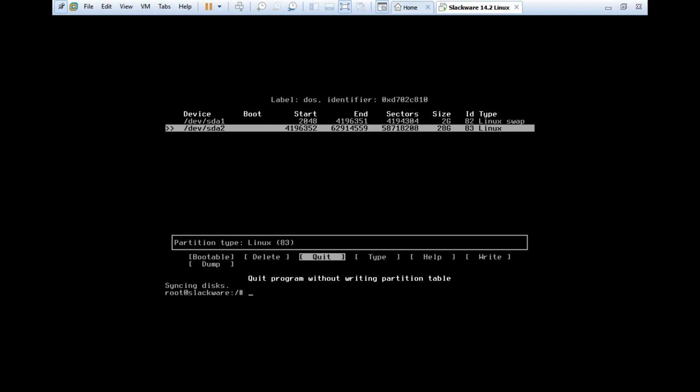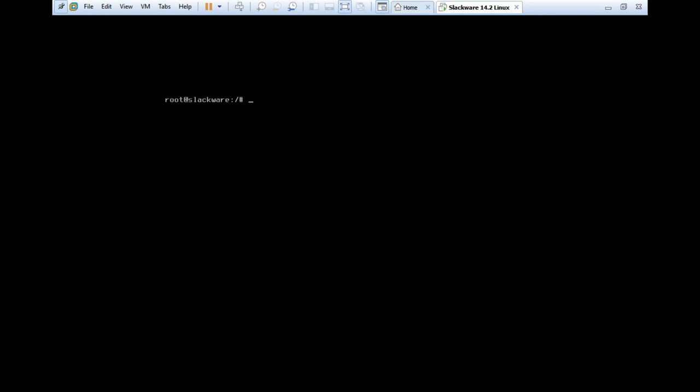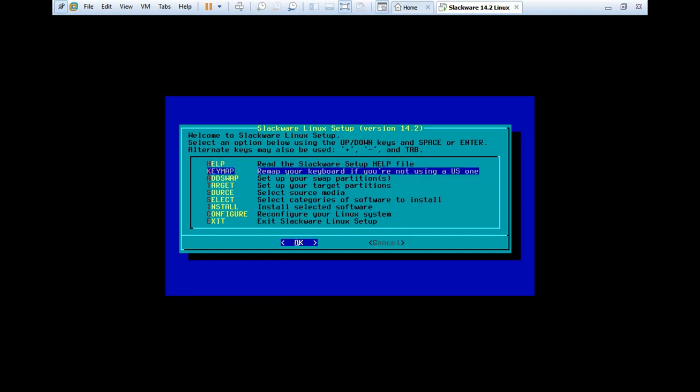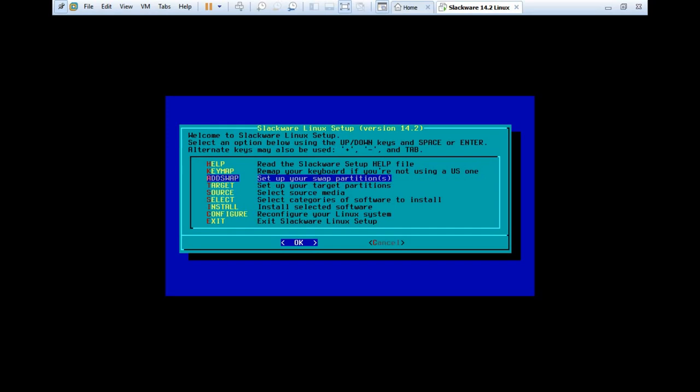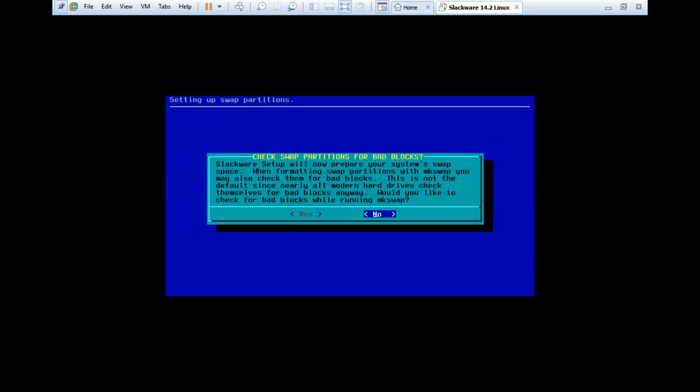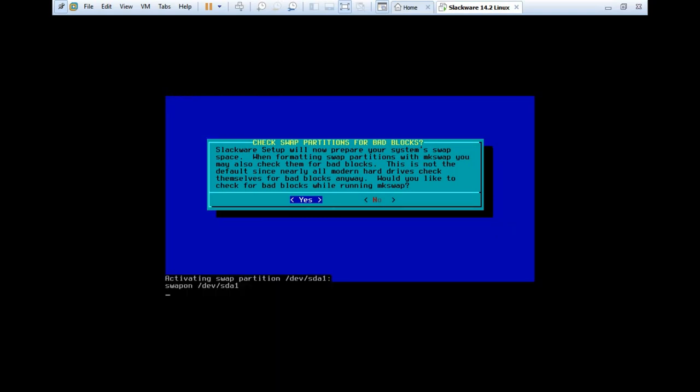You can see that it has synced the disk, and now let's clear first of all. Now what we have to do is to just start the setup by typing the command, that is setup. You can see that the Slackware Linux setup has been started. What we have to do is to go for these options, that is help, keymap, add swap, etc. Just press add swap and press enter. Just select OK. And just select yes to check for any bad blocks. It will check. It will take some time. It is setting up the swap partitions.